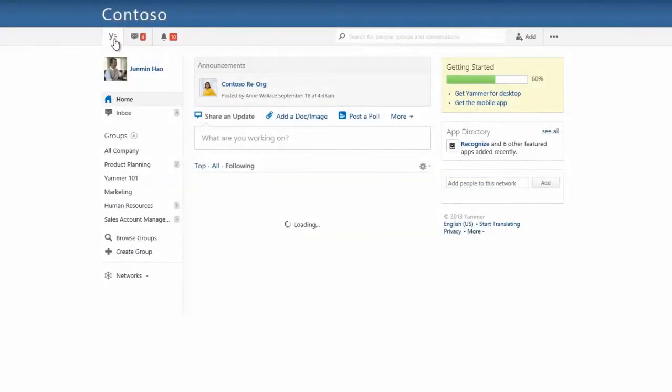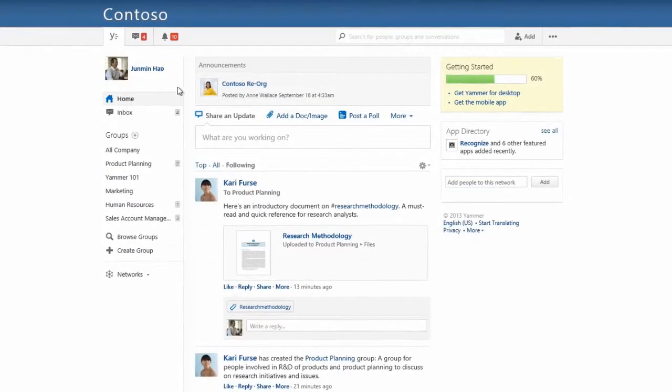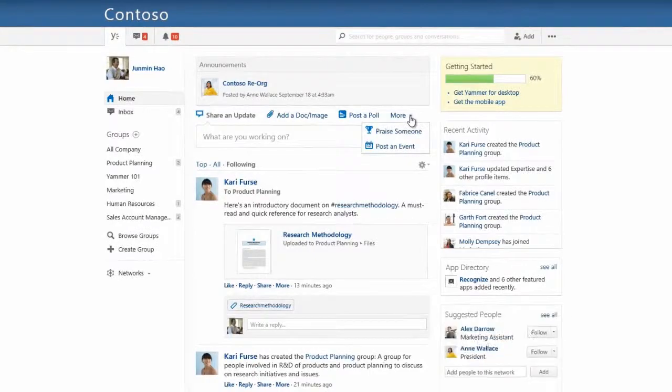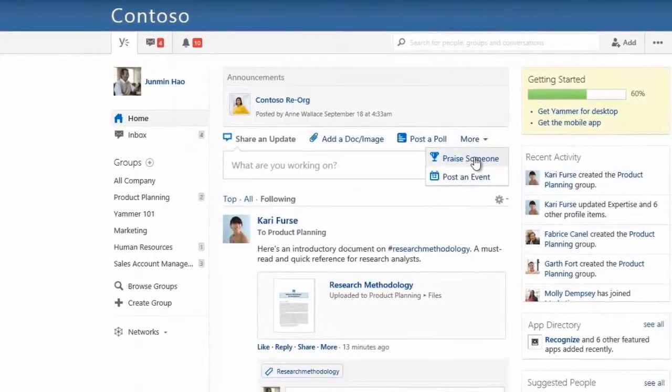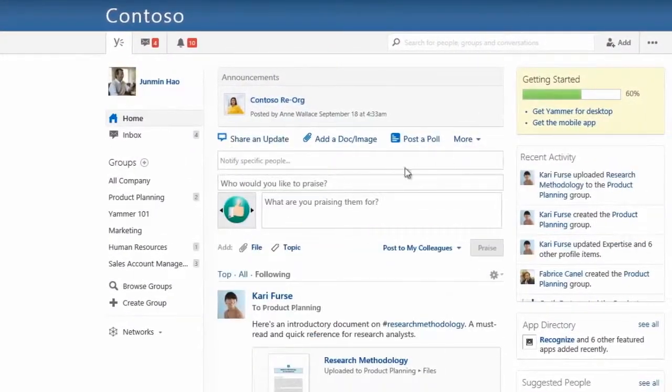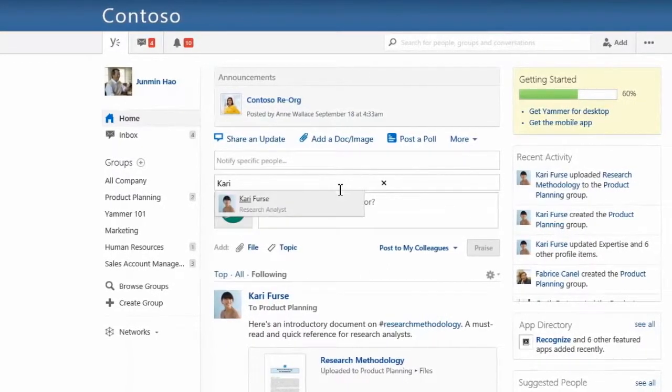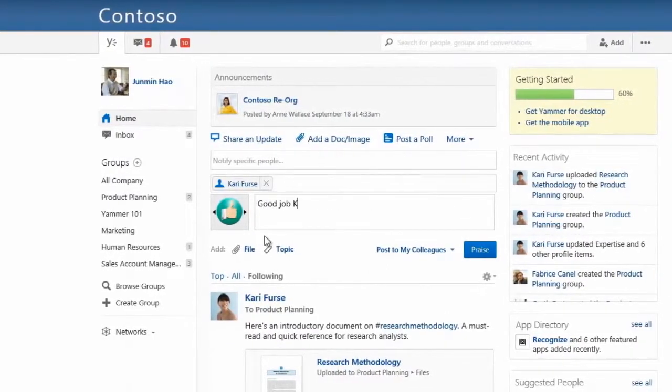Now let's see how to recognize and reward good work. If you really like this best practice document, you can praise your colleague for working on it and sharing it with the group. Let's give our colleague Carrie a thumbs up and leave an encouraging note too.